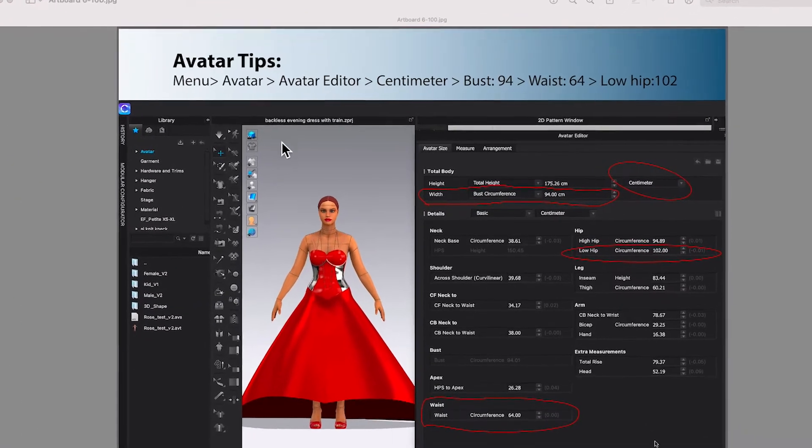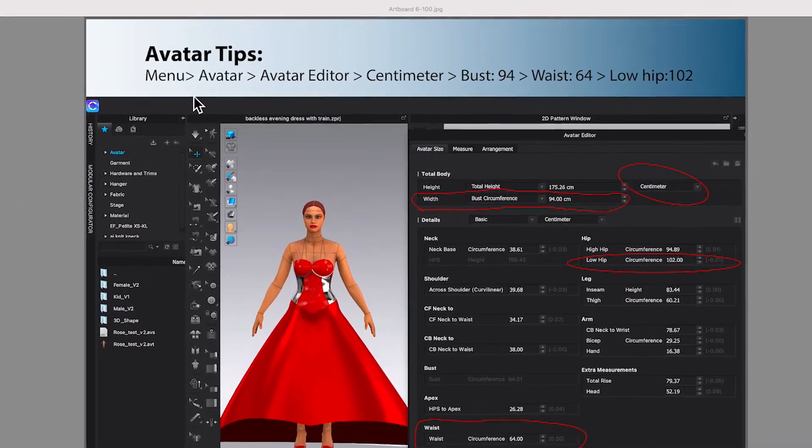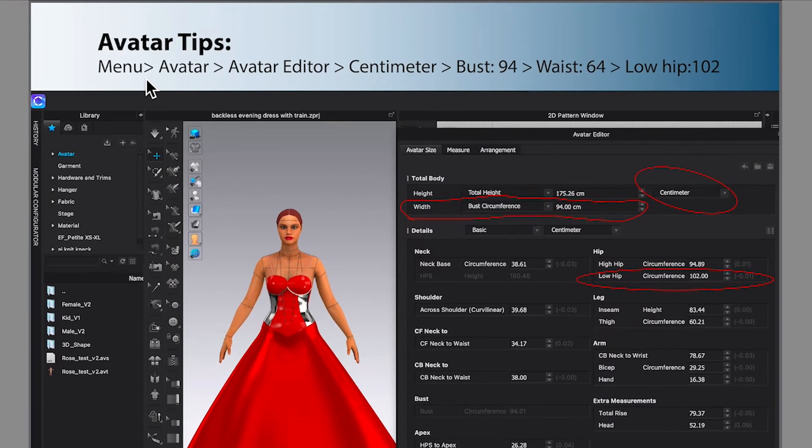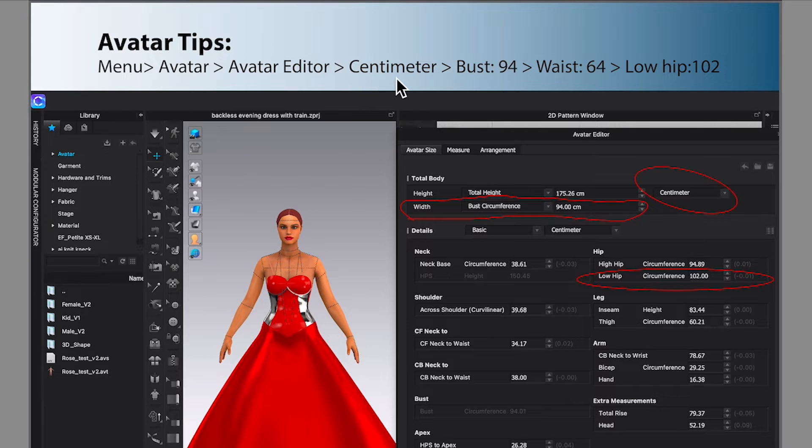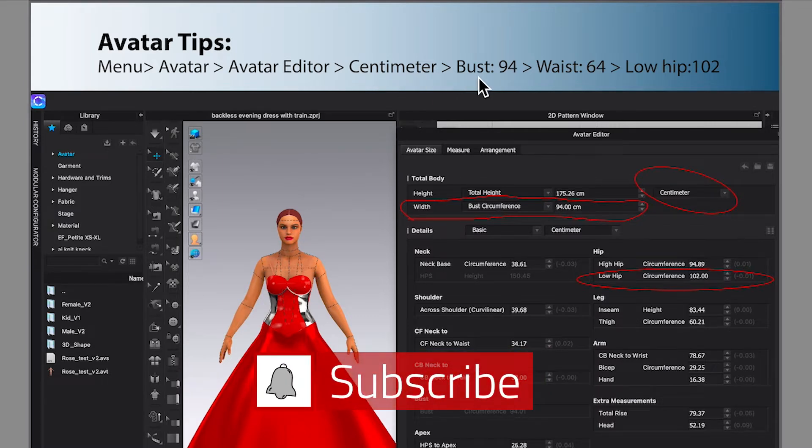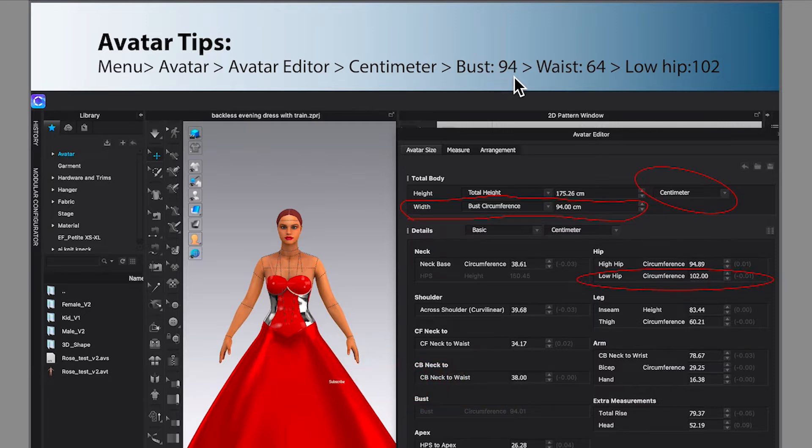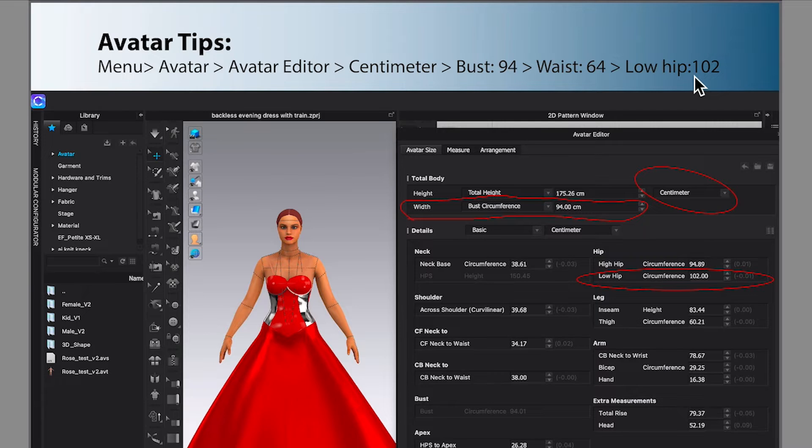So as you can see right here, we will go to menu, avatar, avatar editor, centimeter, and then we will type in this bust measurement of 94 centimeter, the waist of 64, low hip of 102.